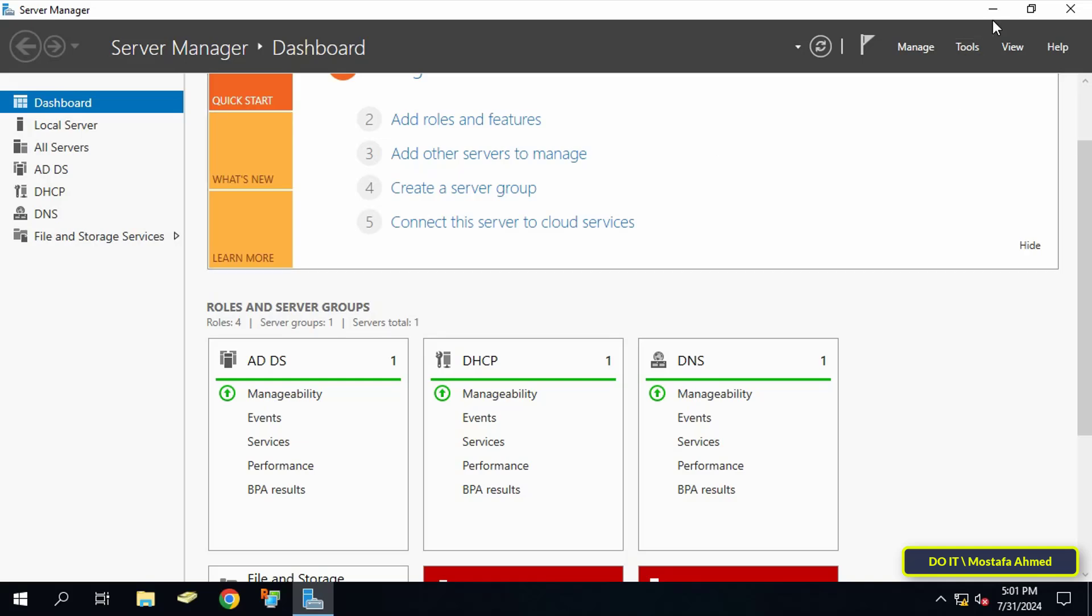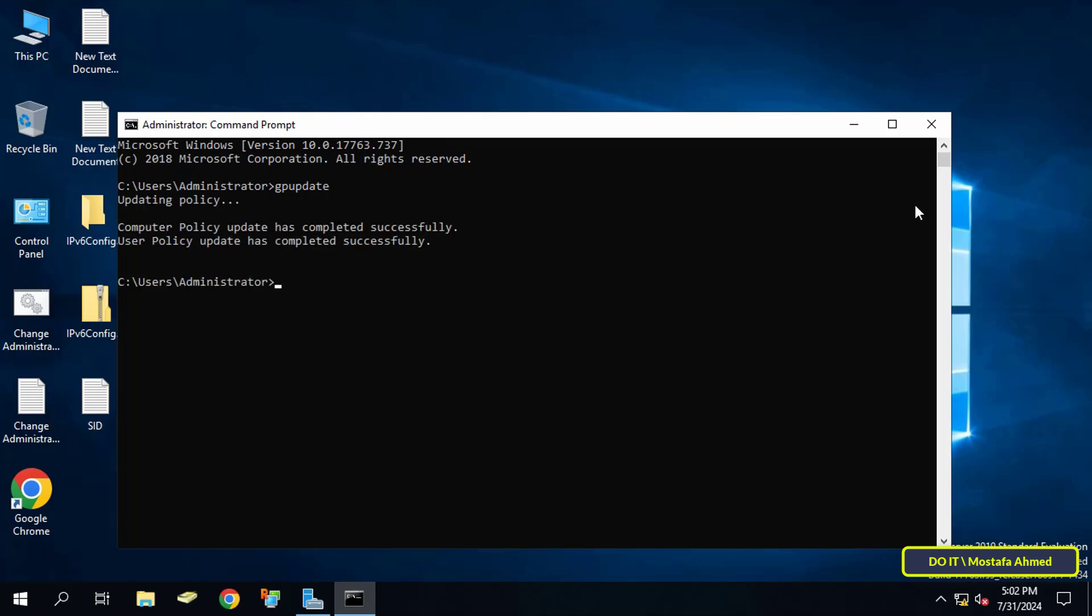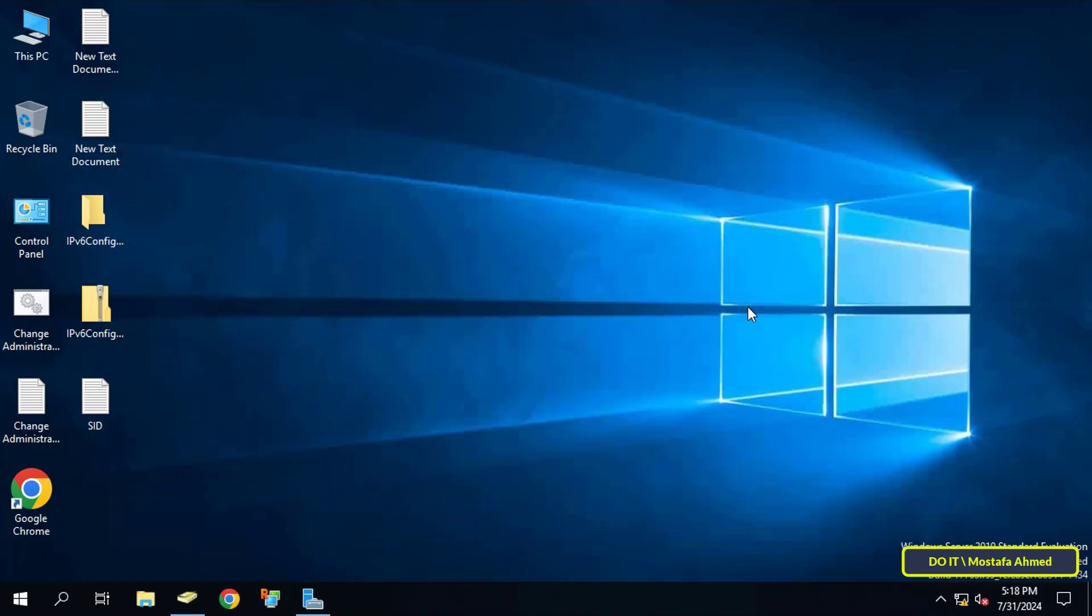Now update the group policy from the command prompt window by entering the command 'gpupdate' and executing this command to apply this policy to the domain controller.